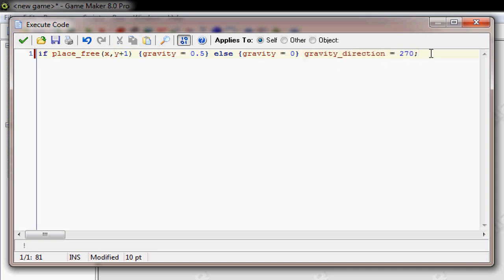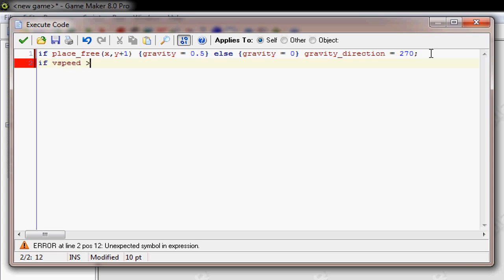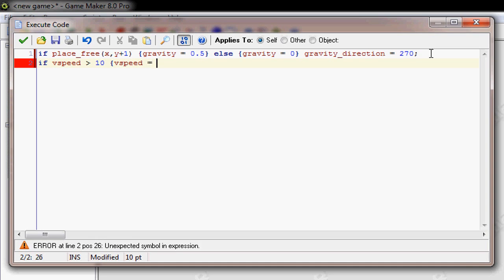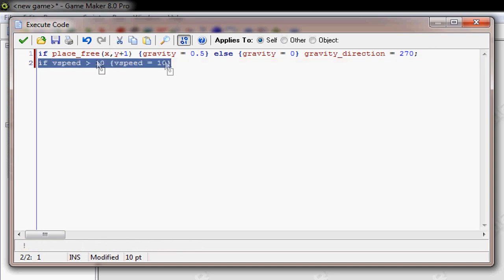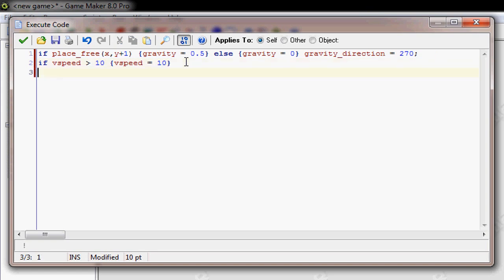Now we're going to have to add movement, but first, so you don't go too fast up, you type in if V speed is greater than, let's just say, 10, then V speed equals 10. Yeah, that should make sense. And now for the movement.